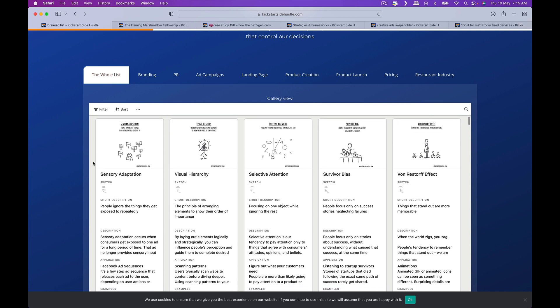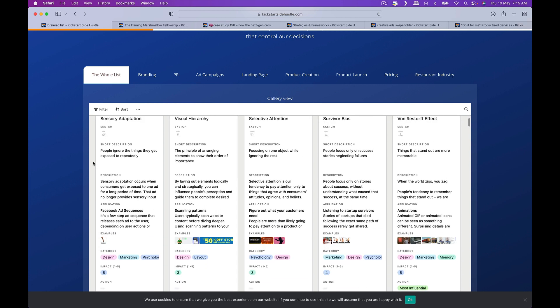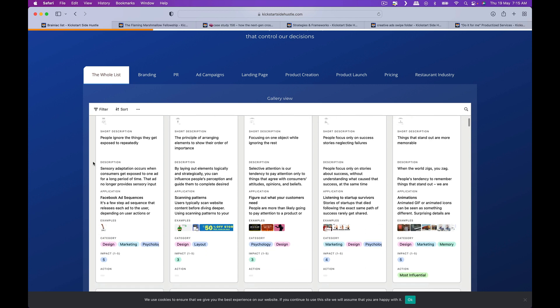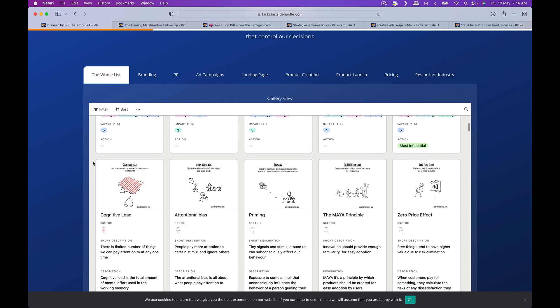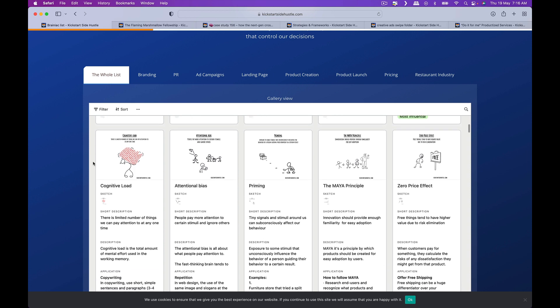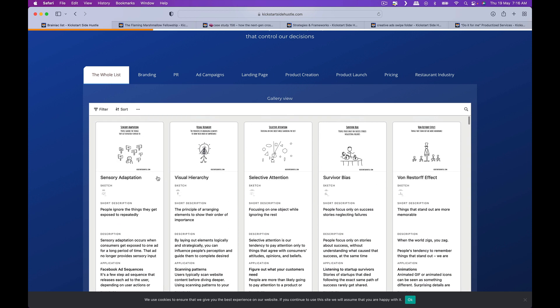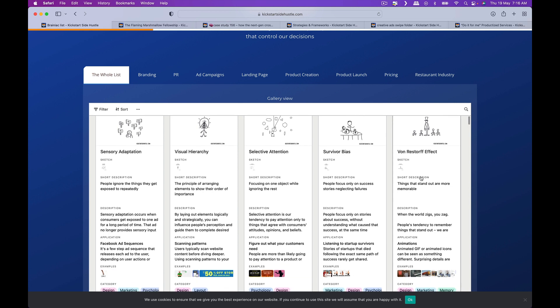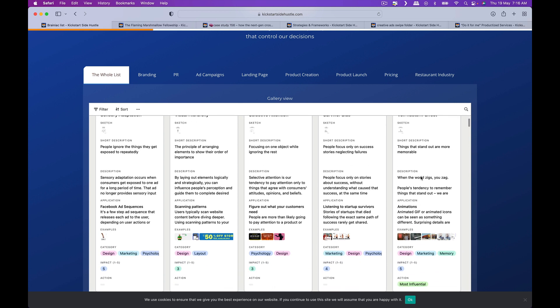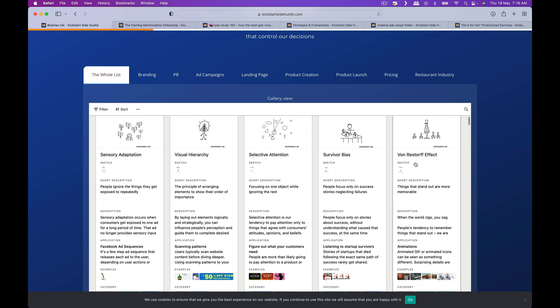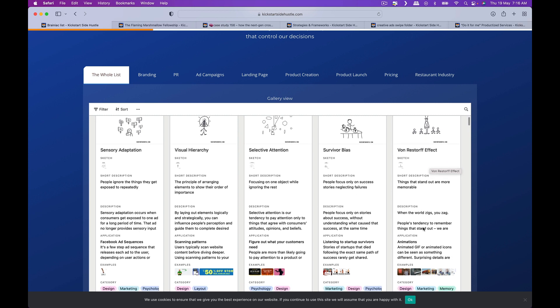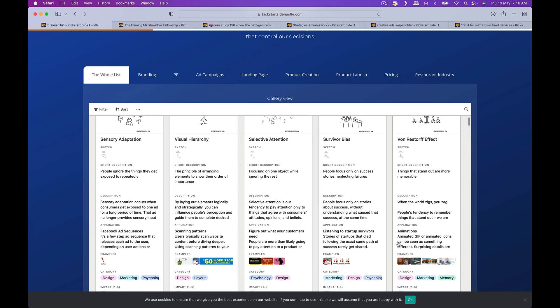What Michael has done, the creator of the program, is he's basically created cue cards for each of these. Things like the Von Restorff effect - things that stand out are more memorable. And he actually has applications as well.